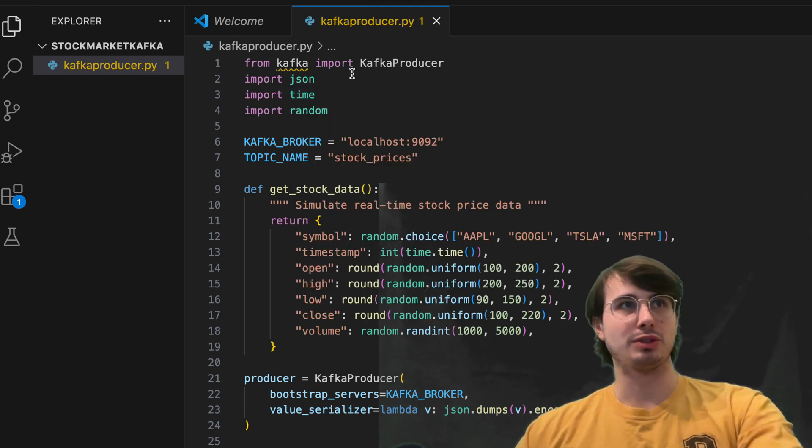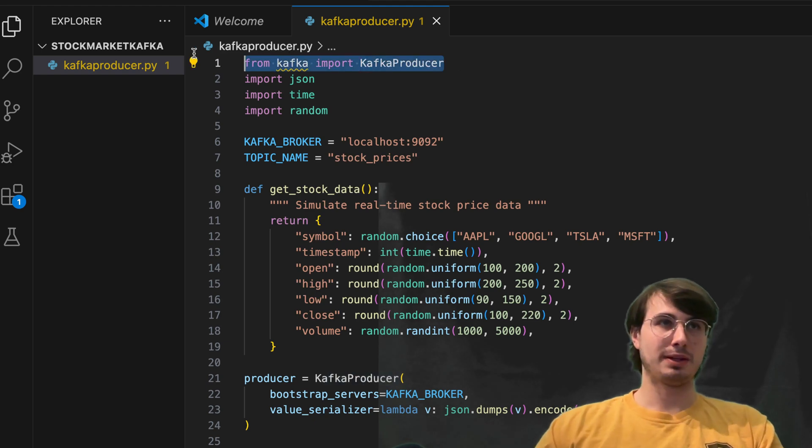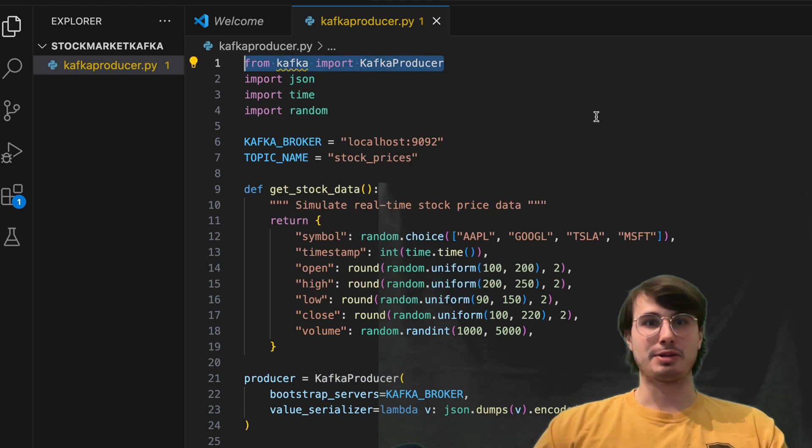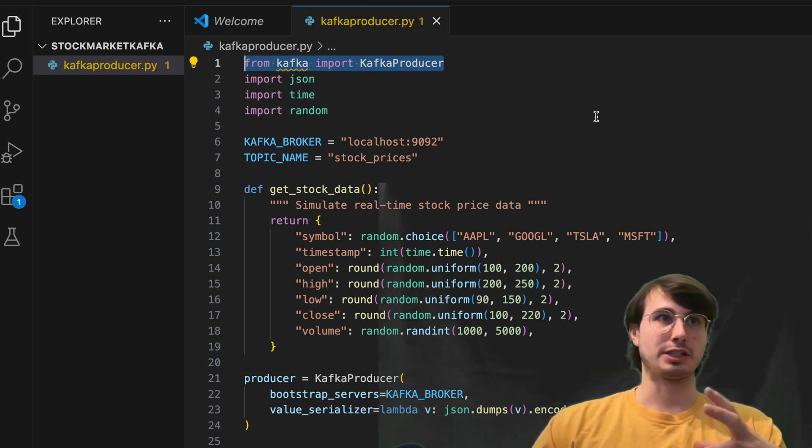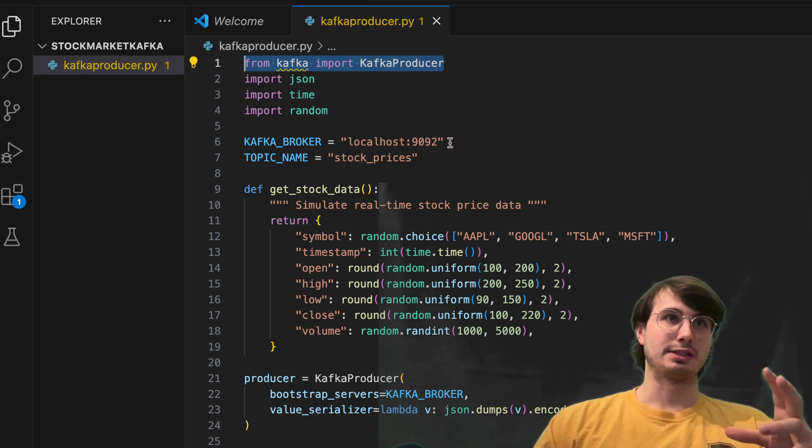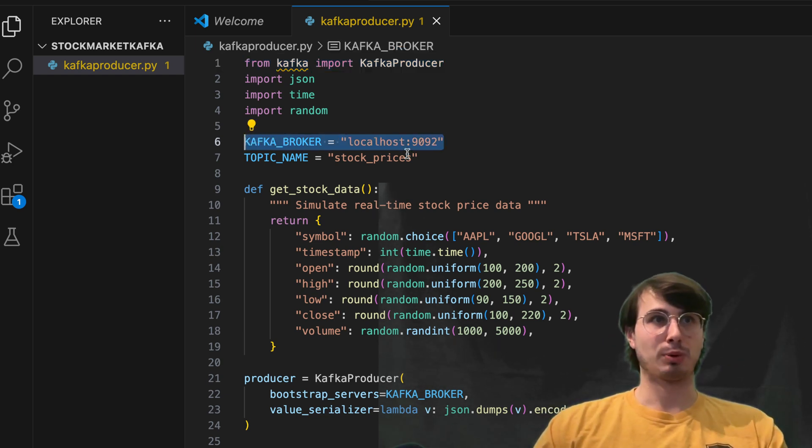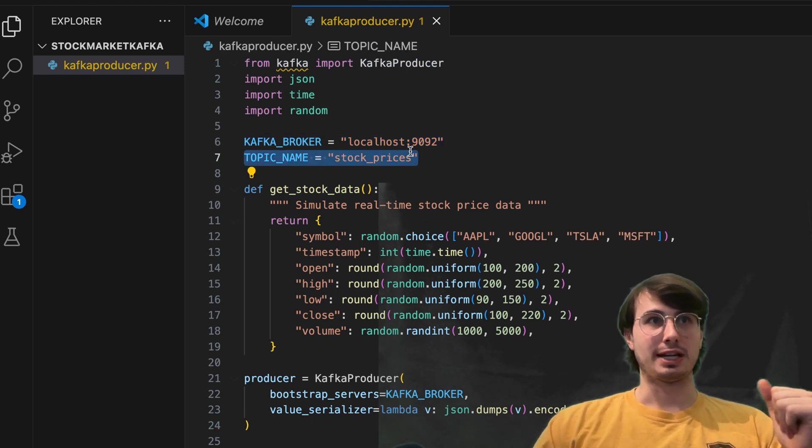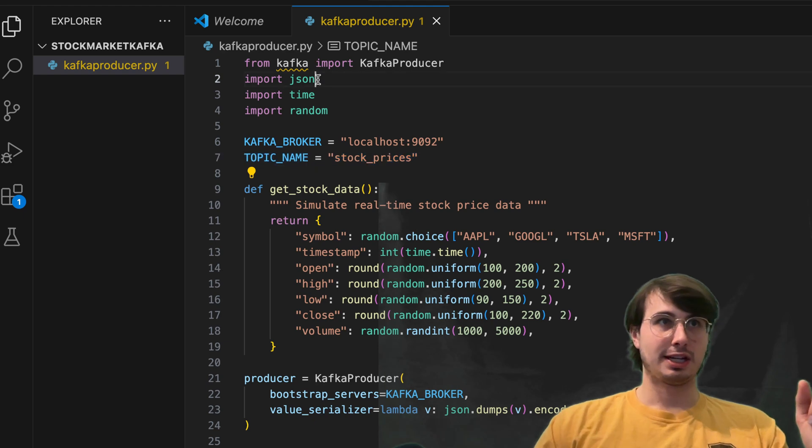But within this, what we're going to do is basically just have our Kafka producer. So this is the Kafka producer object. That's going to create a local Kafka node on this Kafka localhost 9092 port.